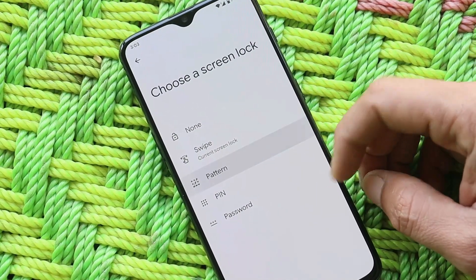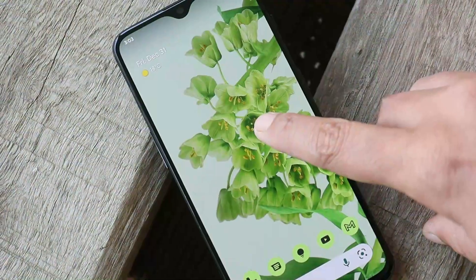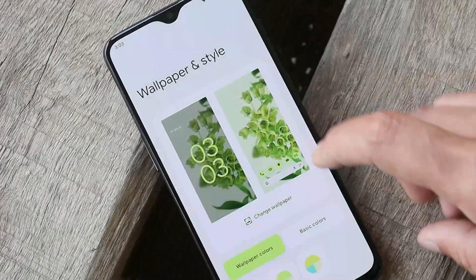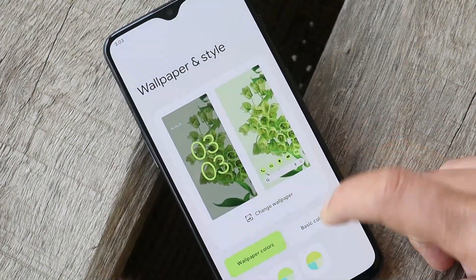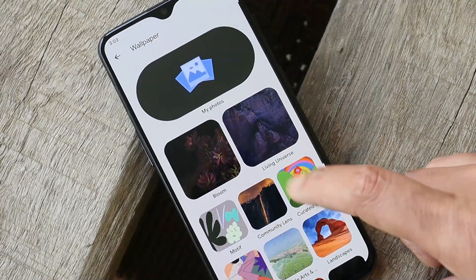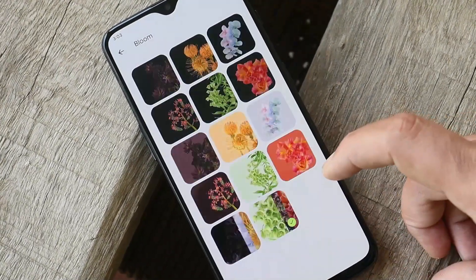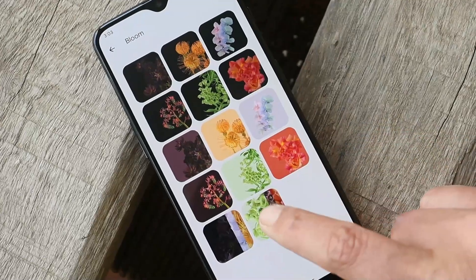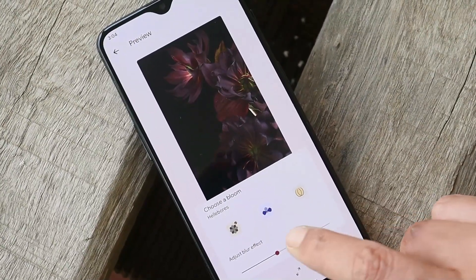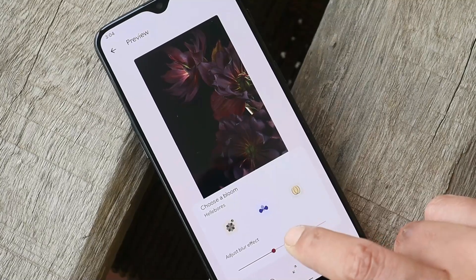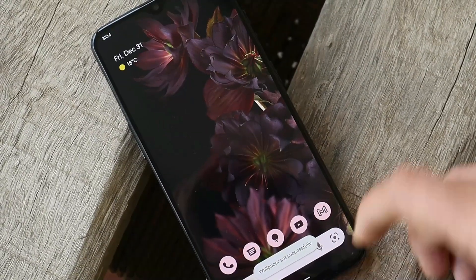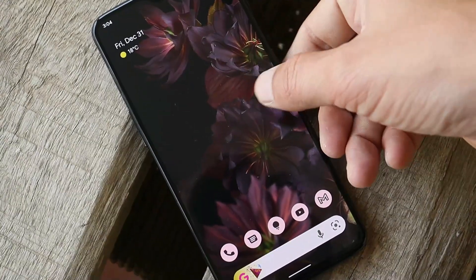The ROM comes with its own Pixel Experience launcher. Under Wallpapers and Styles, Monet engine is fully present. The best part is we also get these bloom wallpapers from Pixel devices. These wallpapers can be customized as per your requirement — you can adjust the blur effect, and they are also motion wallpapers, so if you move your device you can see some motion in them.